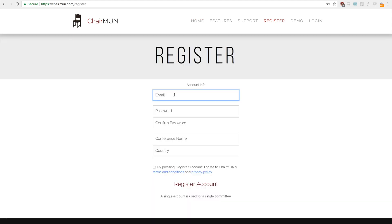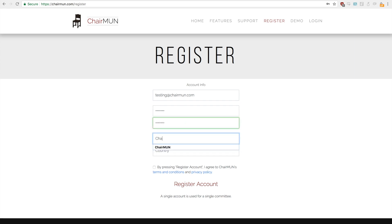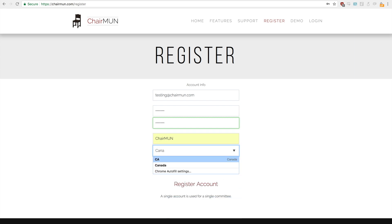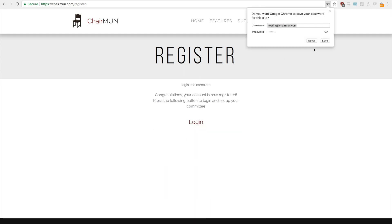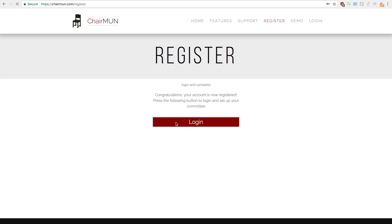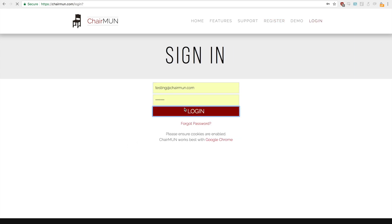First, you need to go to the register tab and enter in your email, password, conference name. I'm just going to put Chairmun, and country — I'm currently in Canada, so Canada. We'll agree to the terms and conditions and the privacy policy. After registering your account you can save your password and log in. My information is already saved so I'm just going to log in.